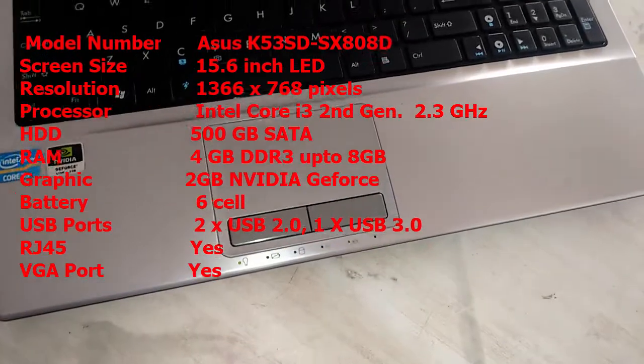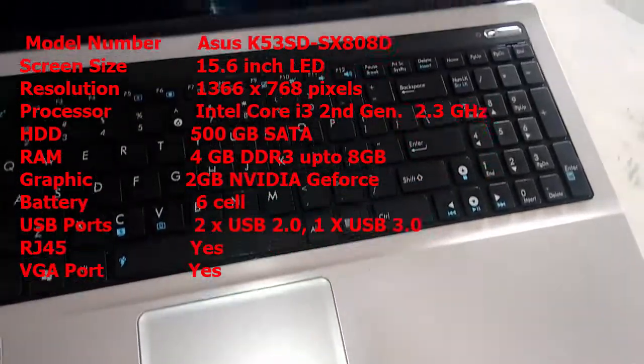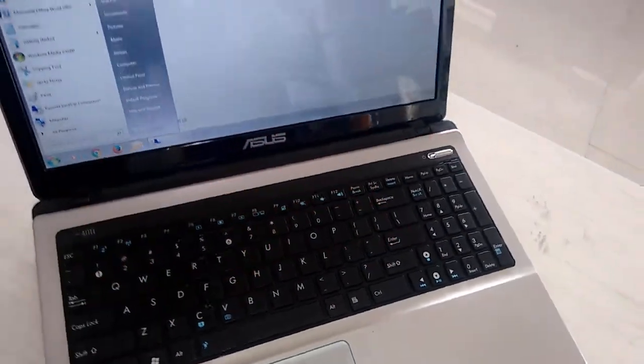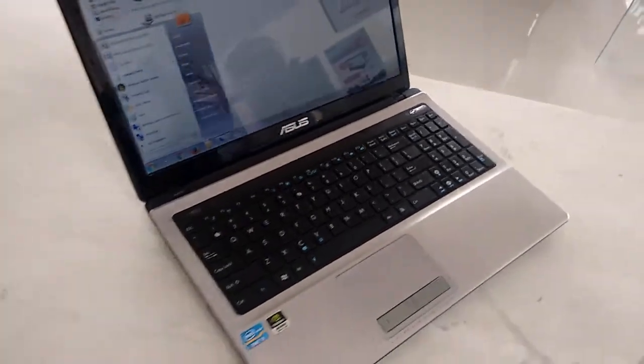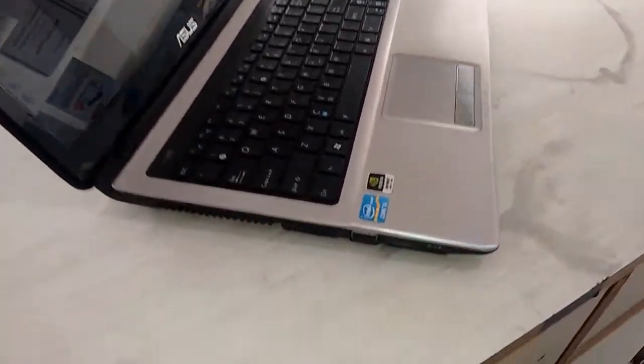Of course, it has Bluetooth, Wi-Fi, webcam, USB port, RJ45 LAN port, and also speakers. So now, let's see the other connectivity ports.